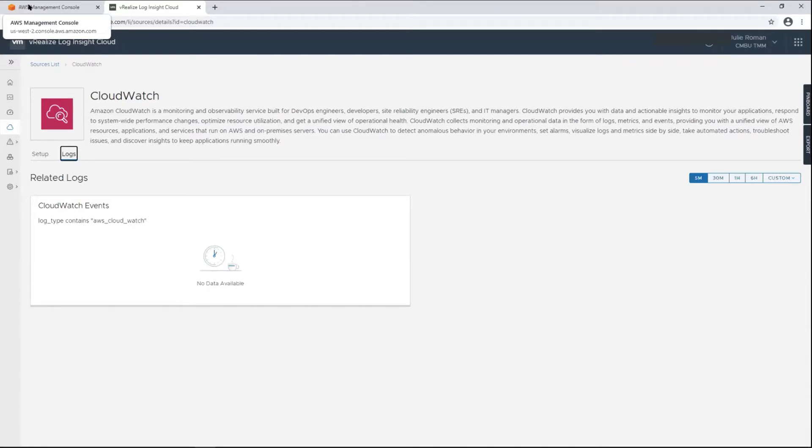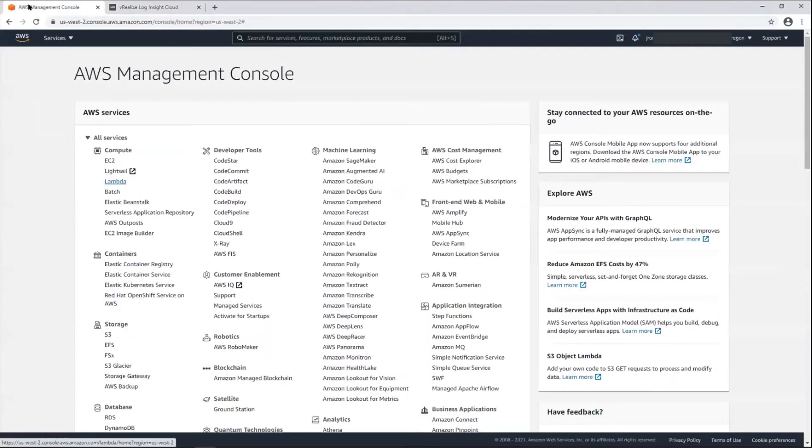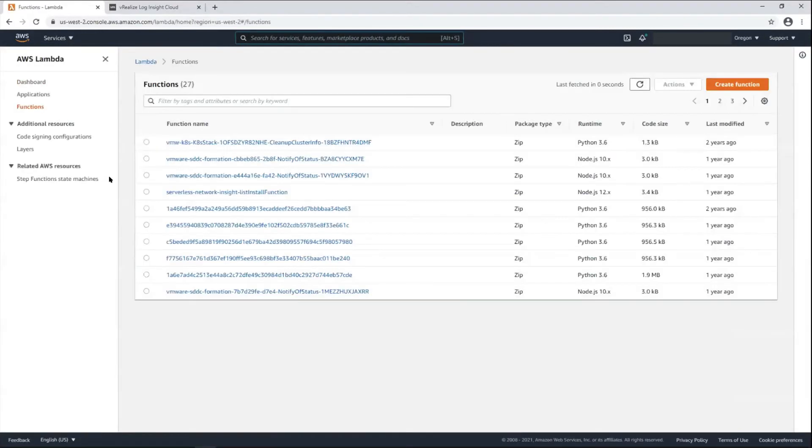So what I'll do is go into the AWS Management Console and it's a Lambda function. I'm just following what's in the instructions to give you a little visuals.